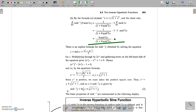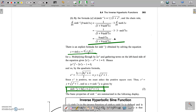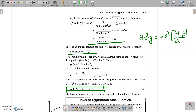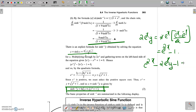Next, we derive the explicit formula for sinh⁻¹y. Let y = sinh x, so y = (eˣ − e⁻ˣ)/2. Multiply throughout by 2eˣ: 2eˣy = e²ˣ − 1, which gives e²ˣ − 2eˣy − 1 = 0. This is a quadratic equation in eˣ.